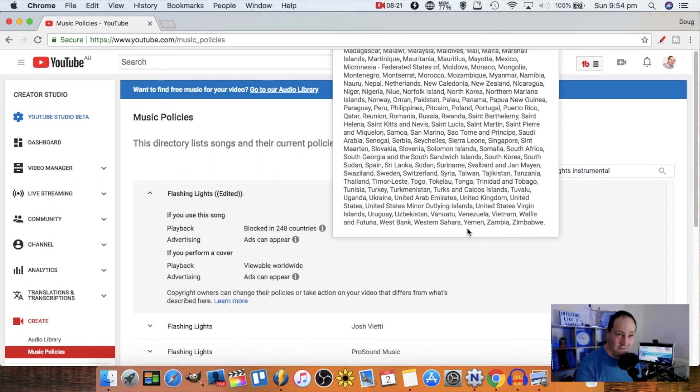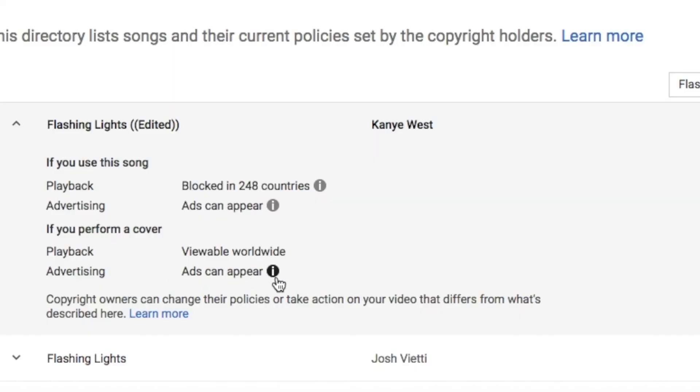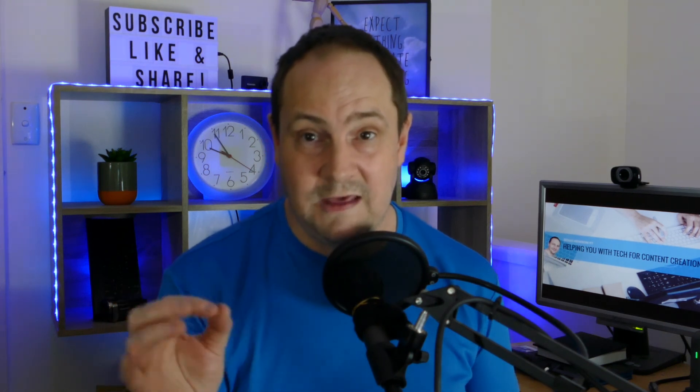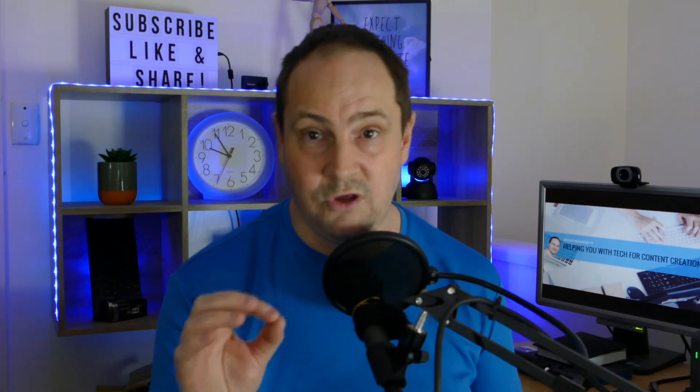So if you use the Kanye West version it's going to get blocked from playback in most countries, which defeats the purpose of making a video. If you do a cover it's viewable worldwide, but they can claim monetization. If there's a song you have in mind, you need to do due diligence. Basically the rule is: if you can't find it in this YouTube music policies tool, it means it hasn't been categorized, and the copyright holder will likely issue a DMCA takedown notice when they find out — YouTube will have to take the video down. So err on the side of caution and don't use a track if you can't find definitive approval.